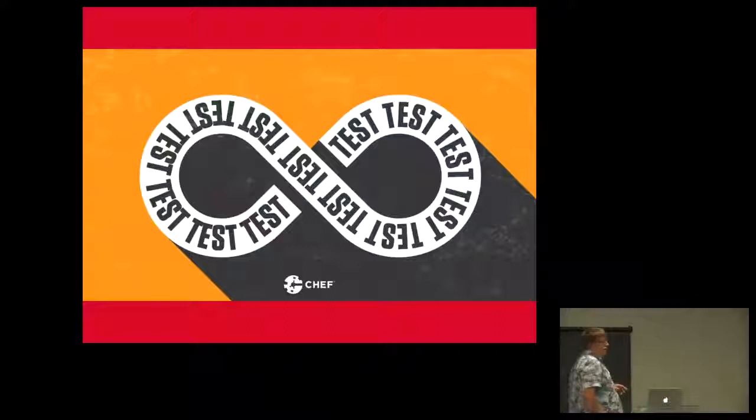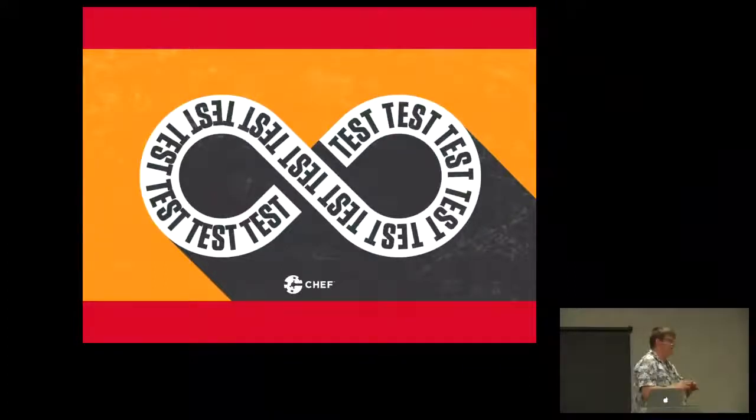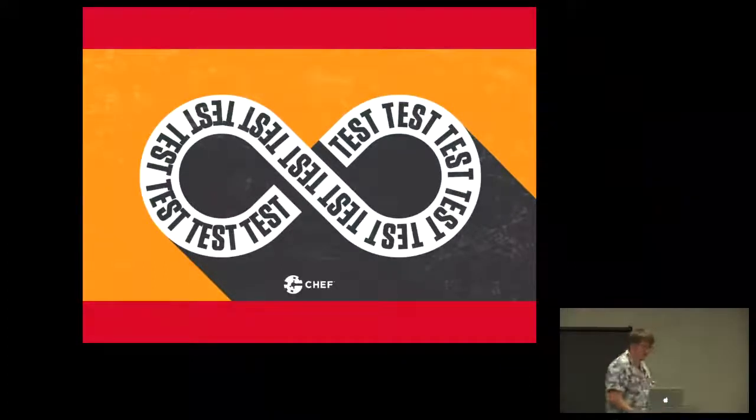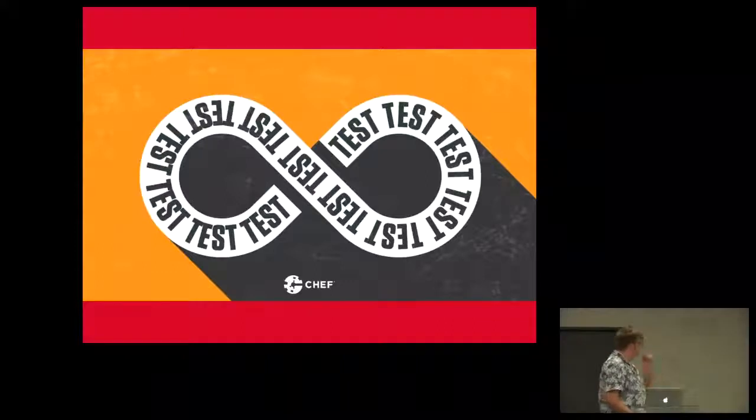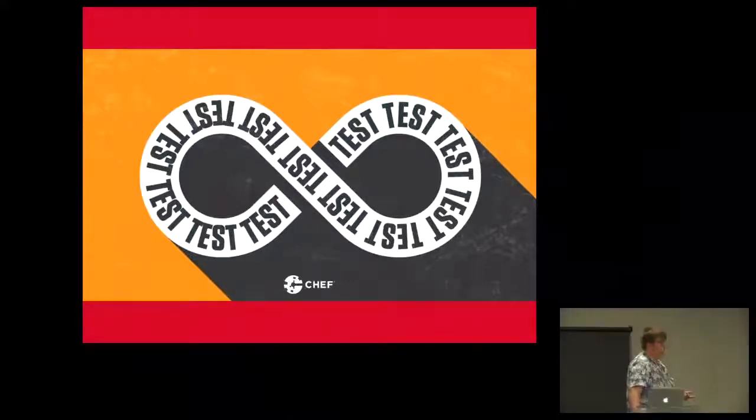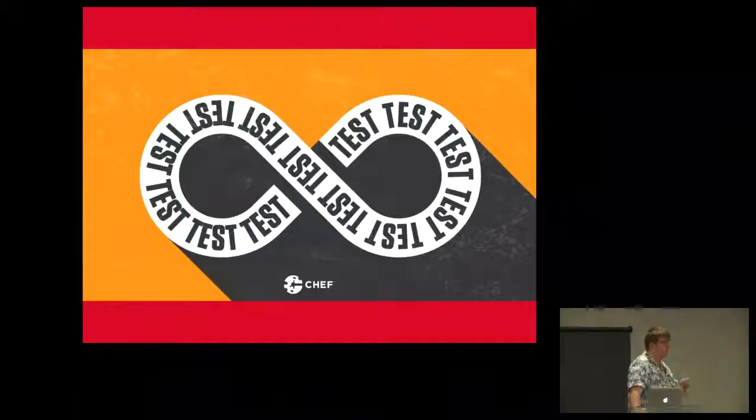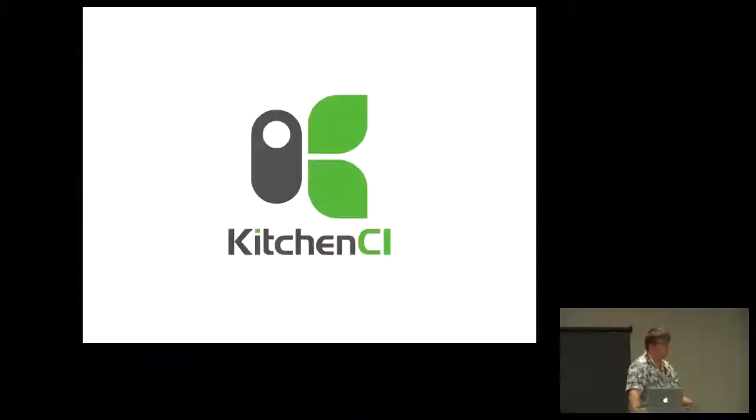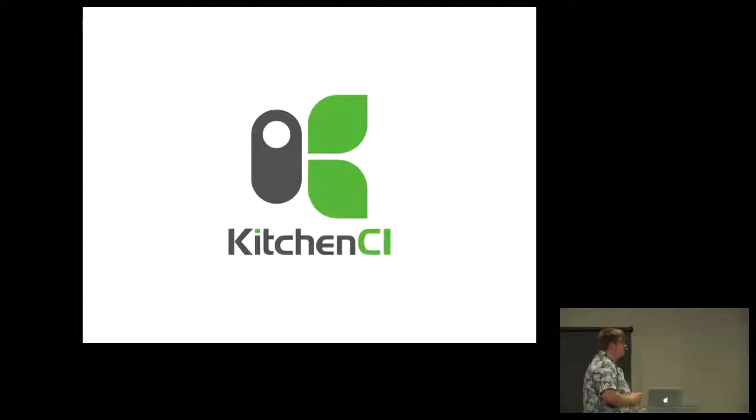This is pretty much how our pipeline looks at the moment. We just test, test, test, test, test to make stuff work. And some of the tools that we use is a lot of tools from the Chef framework.